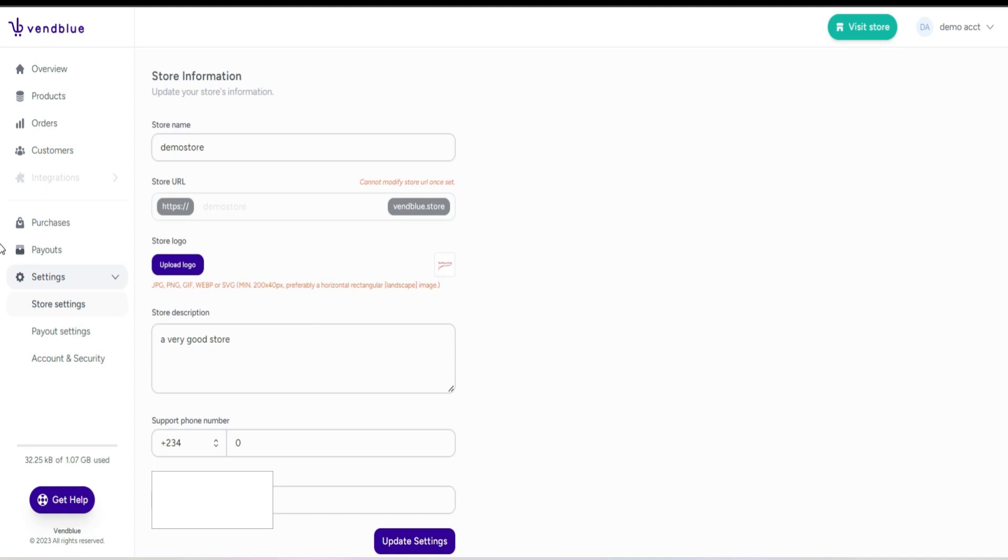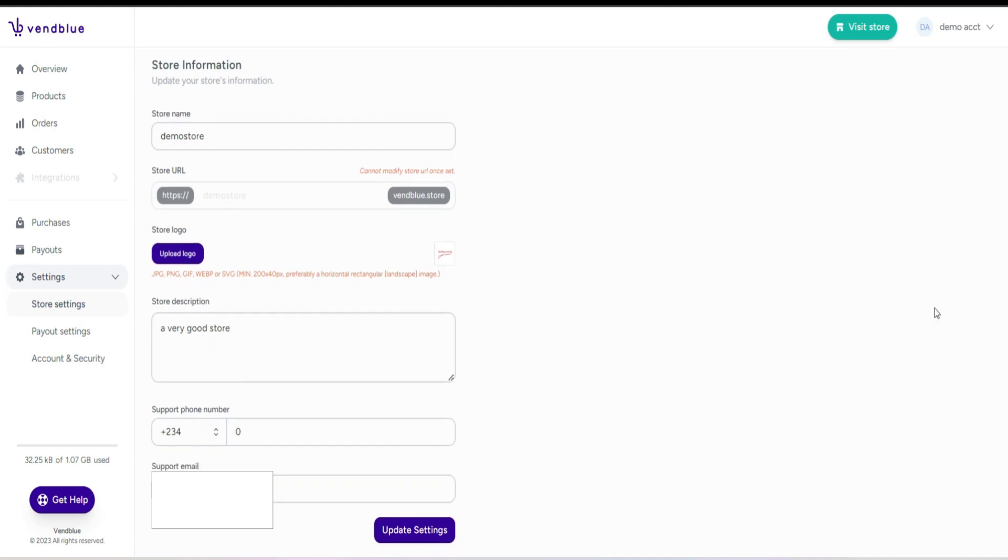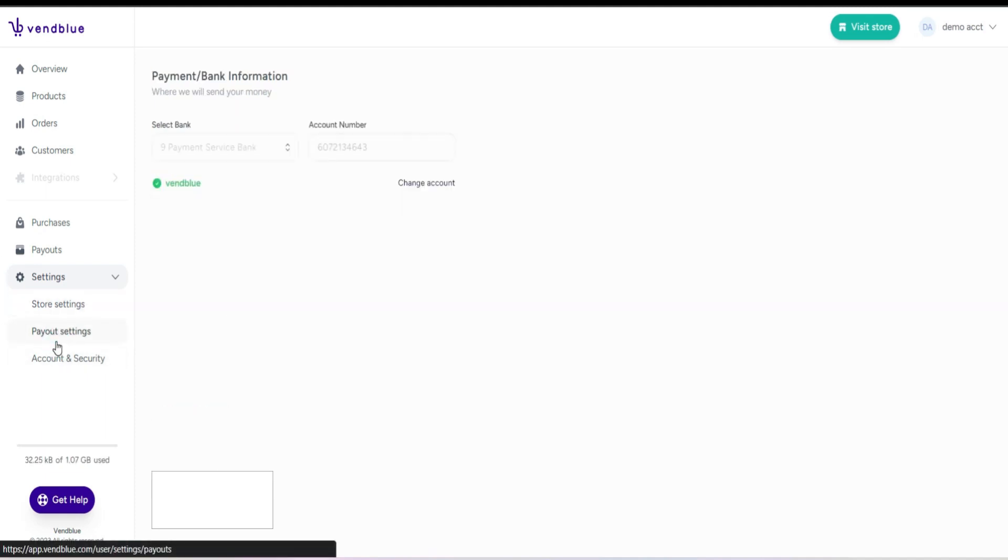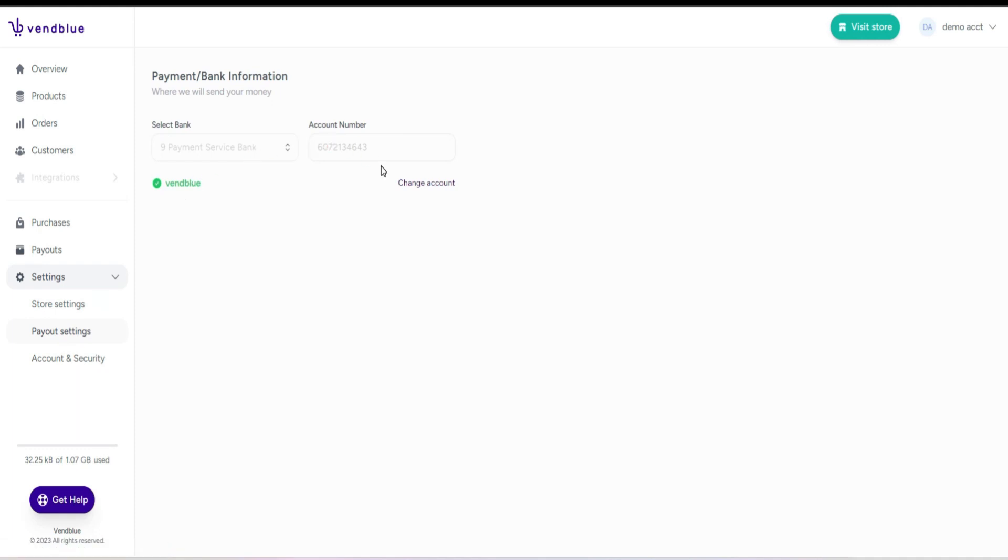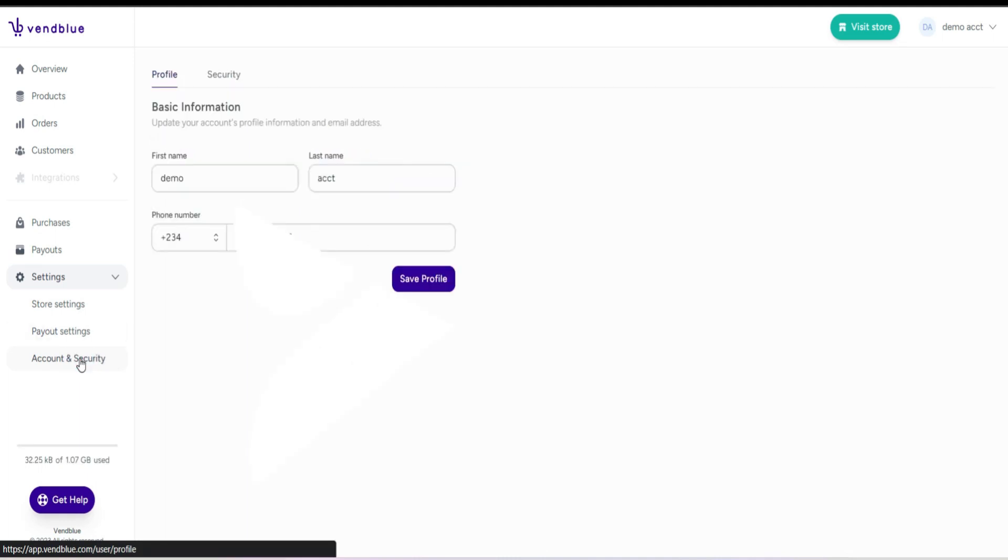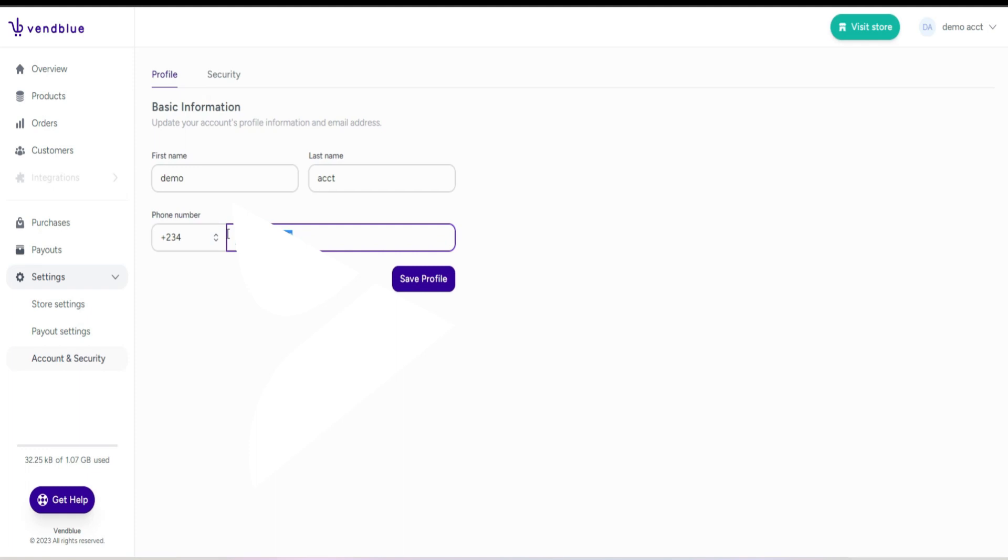Where you can update or modify your store name, store description, and logo. Next, you have the payout settings section, which allows you to configure your payment preferences. Lastly, there's the account and security section.